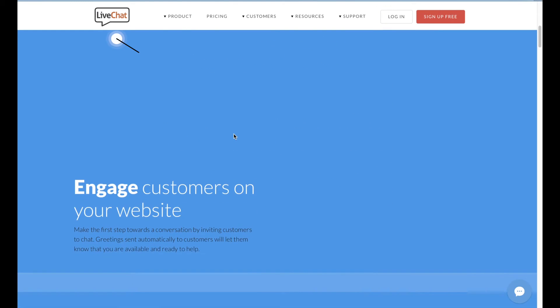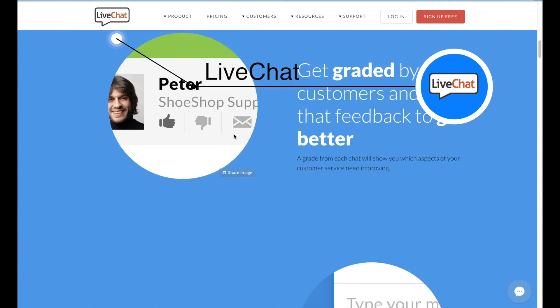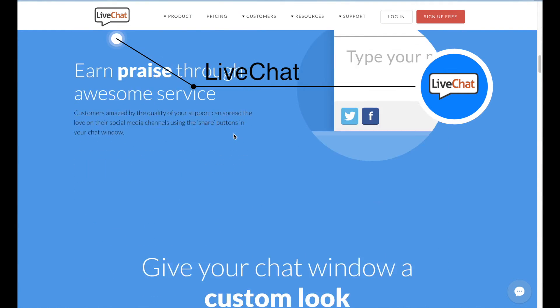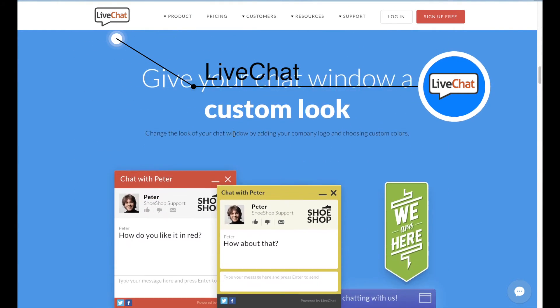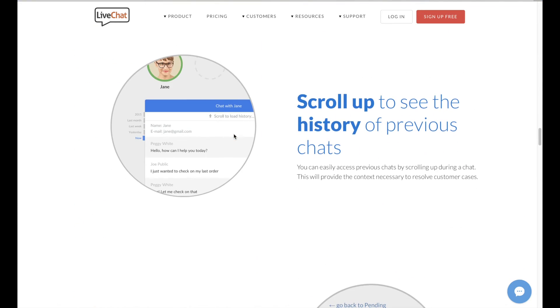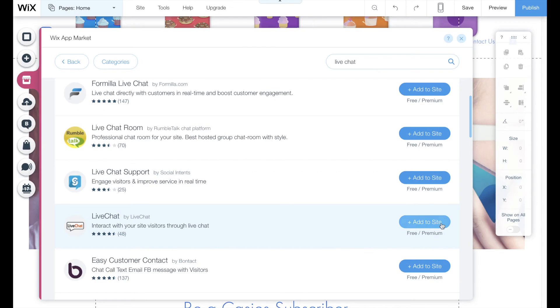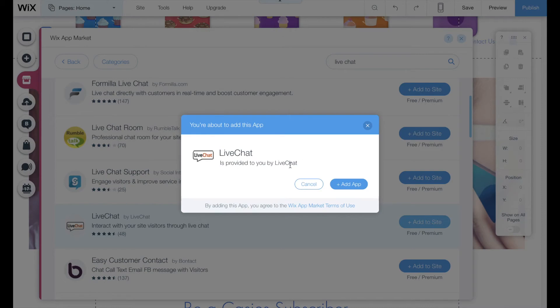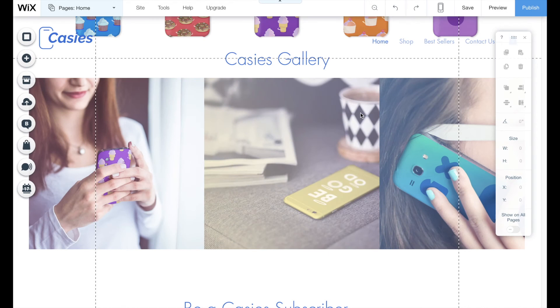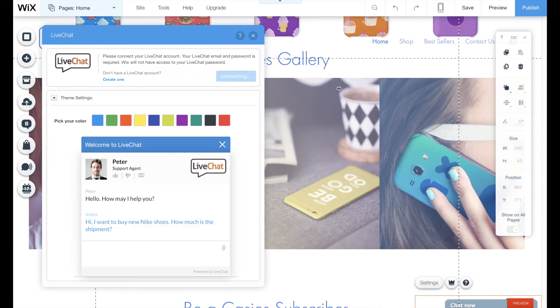Number two: LiveChat. LiveChat is another quite popular live chat solution which integrates seamlessly with Wix. As with Formilla, you only need to select the plugin on your website and connect it to create a LiveChat account.